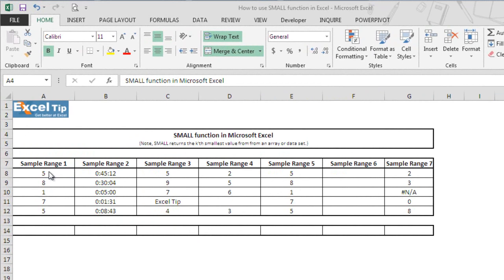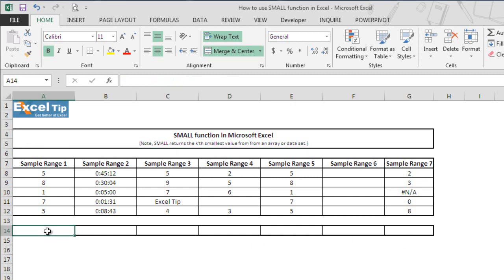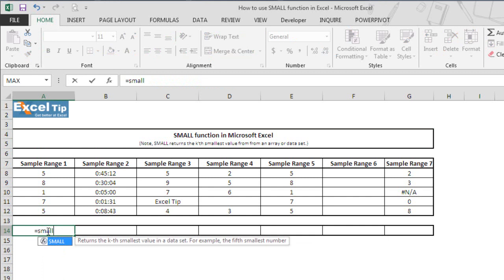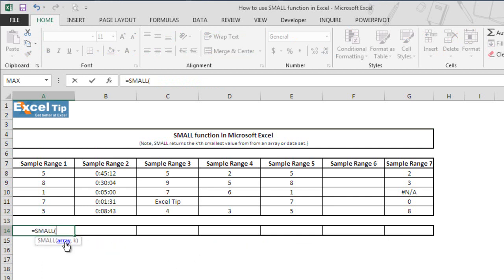Here we have a sample dataset from A8 to G12 and we'll enter the function here from A14 to G14. So we type the SMALL function here in cell A14 first, then we tap to autocomplete the function. SMALL takes two arguments where the first argument is an array and the second is the kth value.